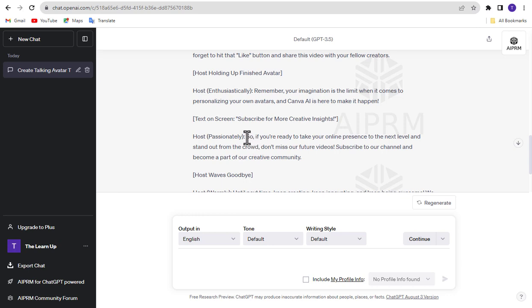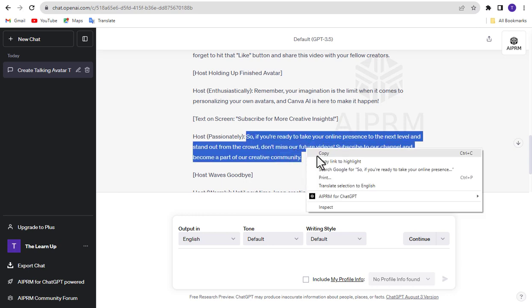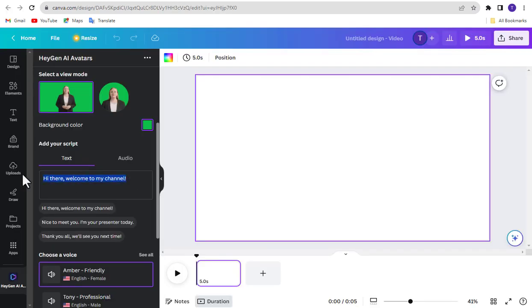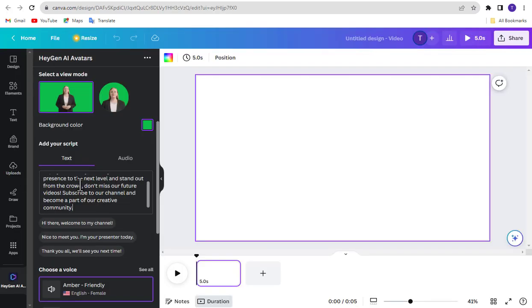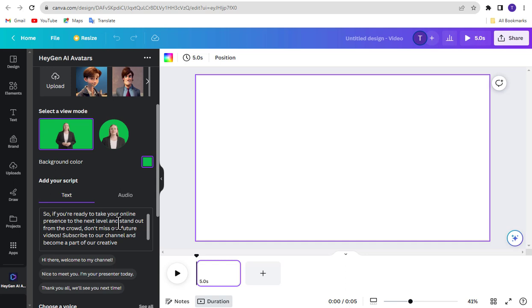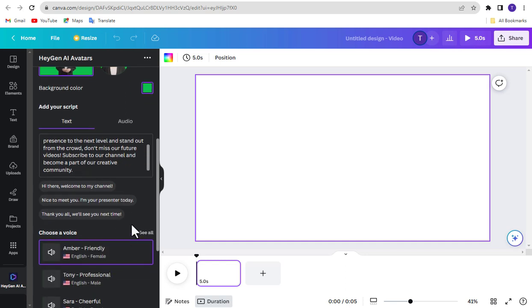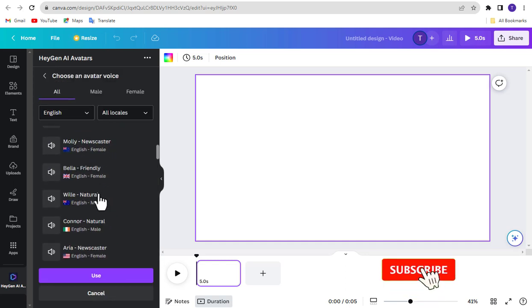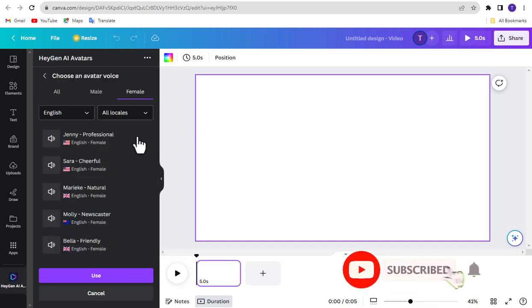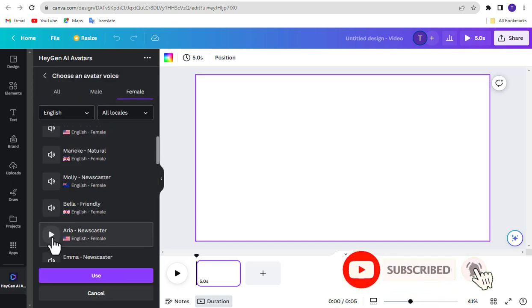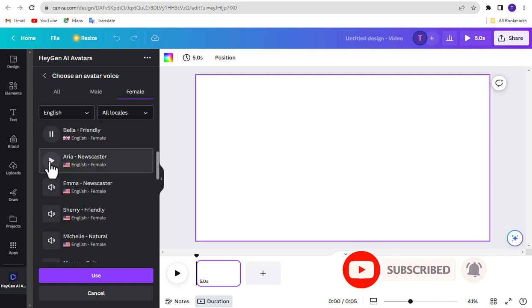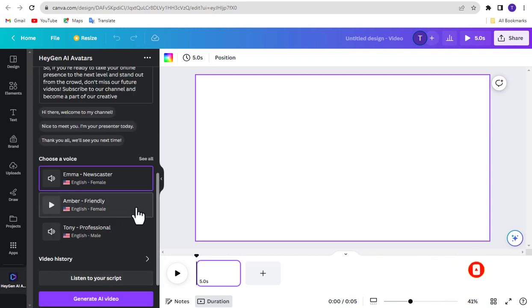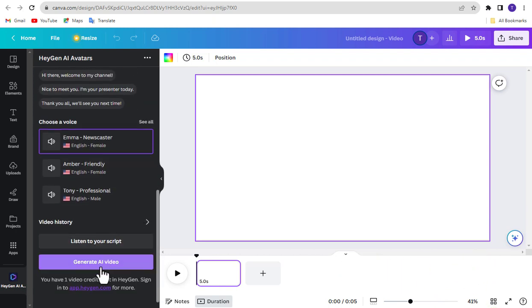I have already written a script using ChatGPT. I am using it. Now choose a voice according to your avatar. Once everything is done, click Generate AI Video.